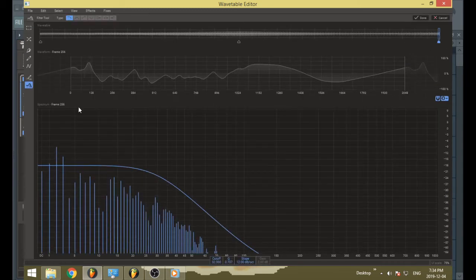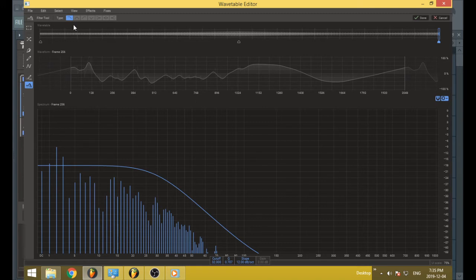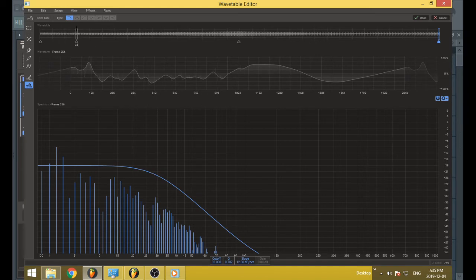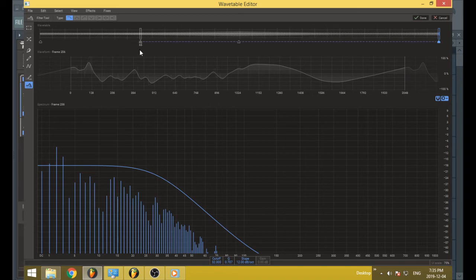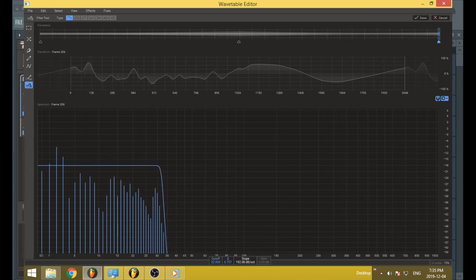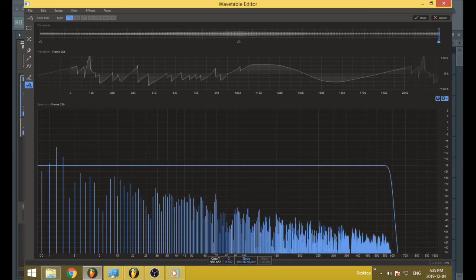And then you have this filter. And it's similar to the filter tools in the generator and effects section of Phaseplant. You got your standard low-pass, band-pass, high-pass, notch, low-shelf, peaking, and high-shelf filters. The thing about these filters, though,